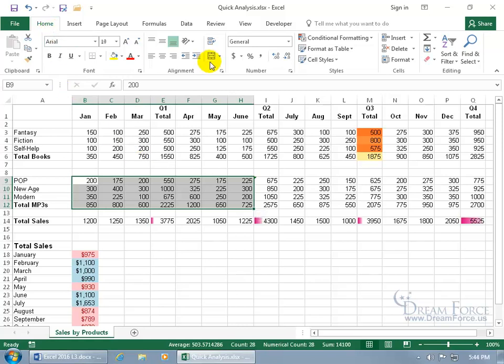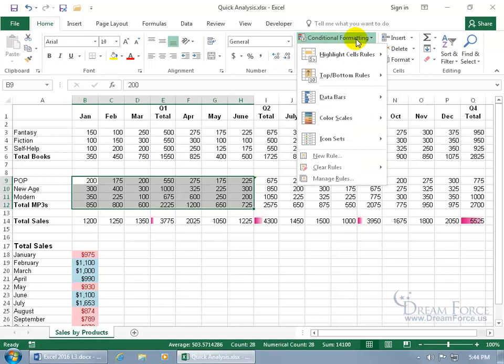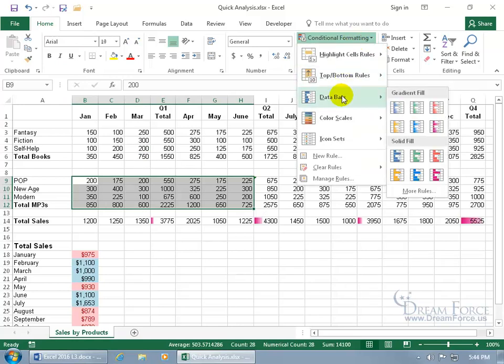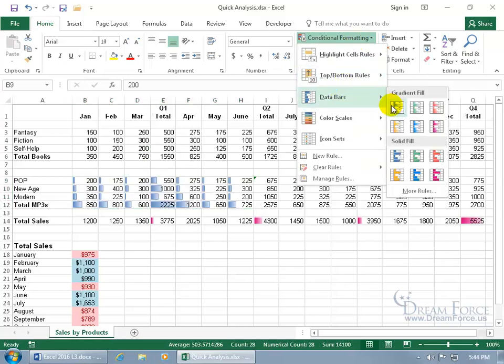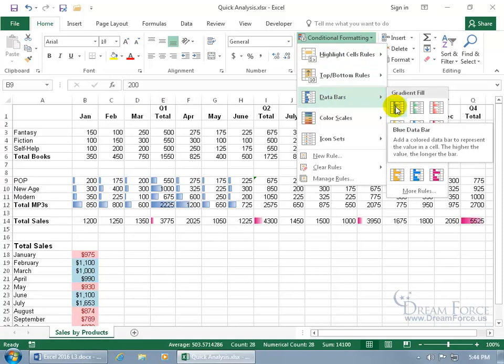Like on the home tab, the styles group, conditional formatting, for the data bars. Look at all them choices. Go ahead and hover over one of those.